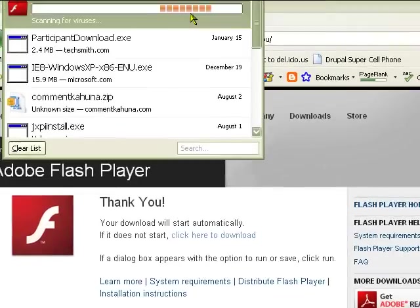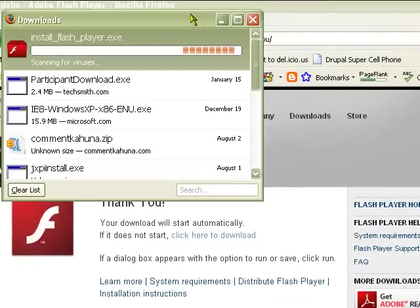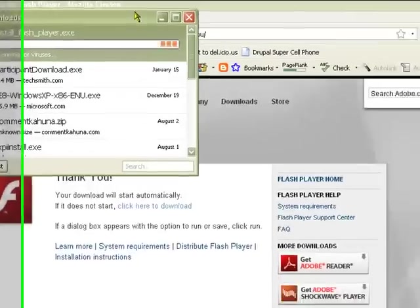As you can see here, it's installing the Flash Player as we speak.